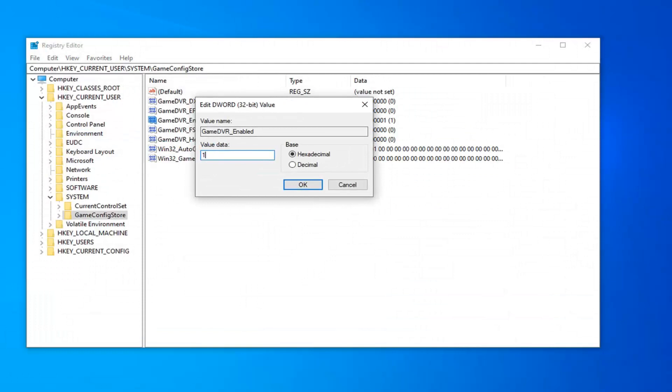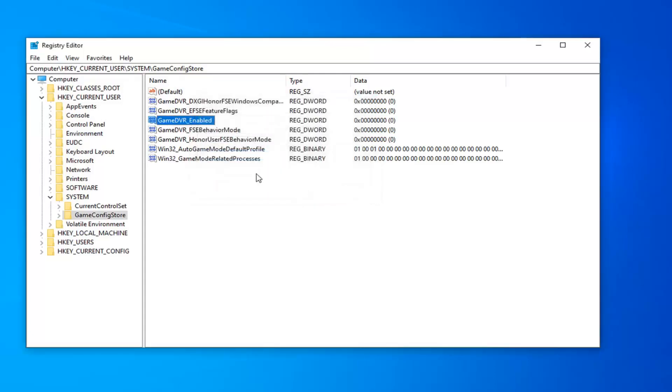For value data, you want to delete the one, if there is a one in here, and type in zero. Base should be hexadecimal, and then left click on OK.